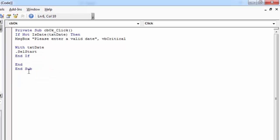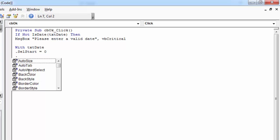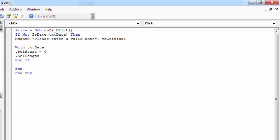So our starting point will be zero, and we need to set how many characters we want to highlight. It's going to be the length of the text in our text box.